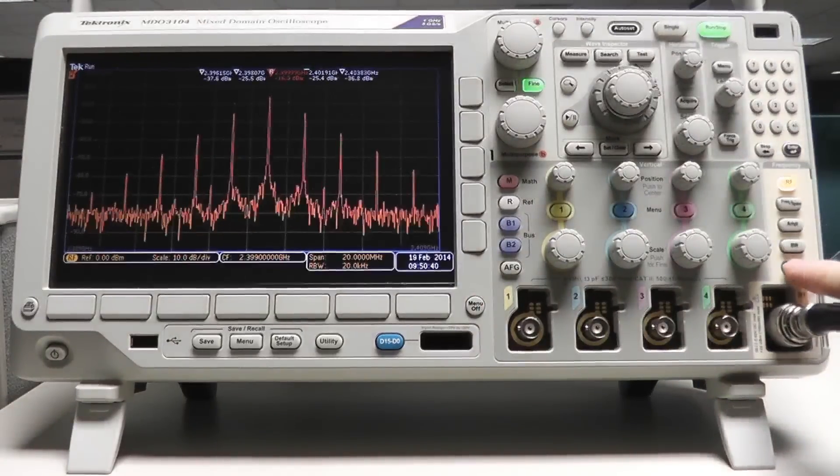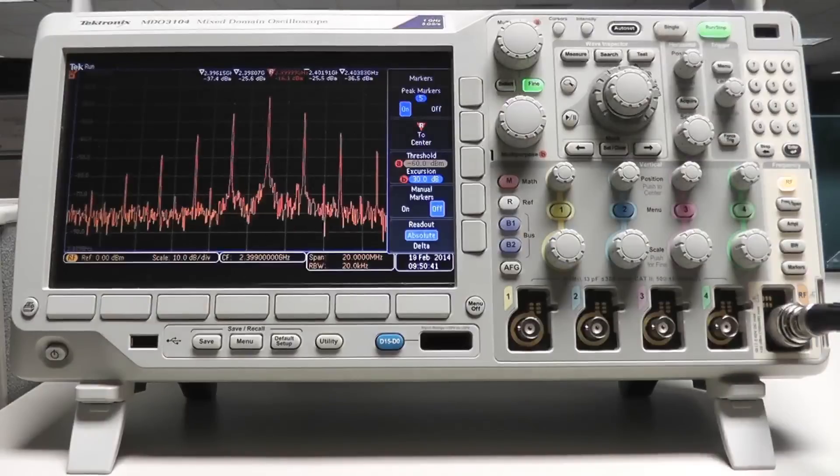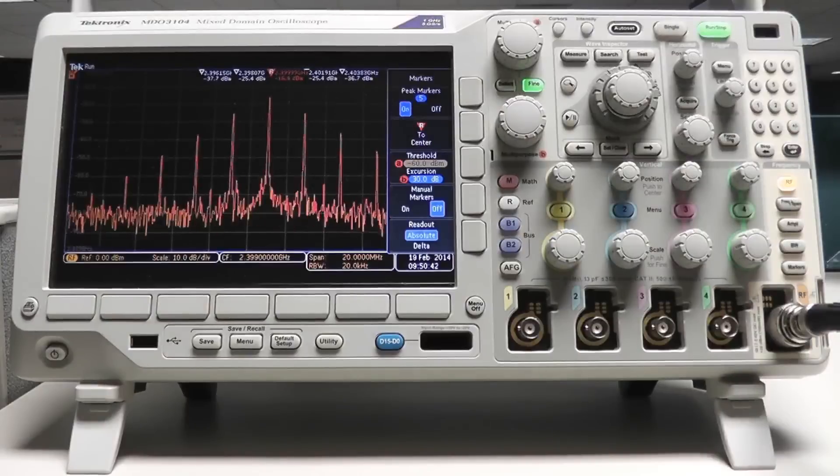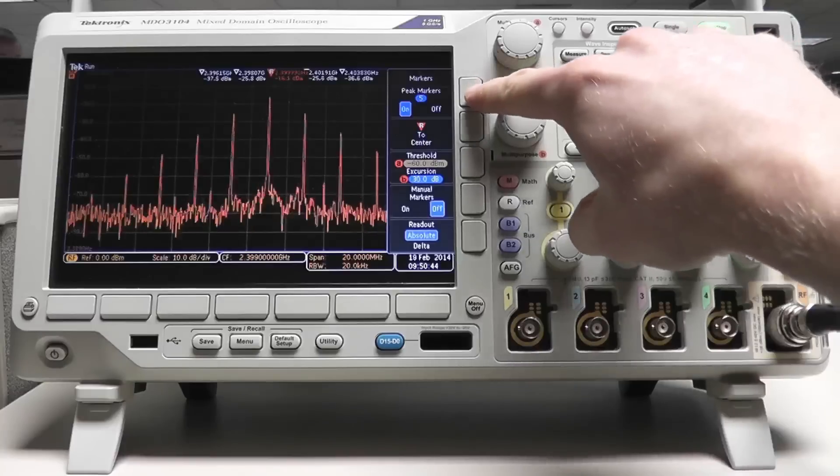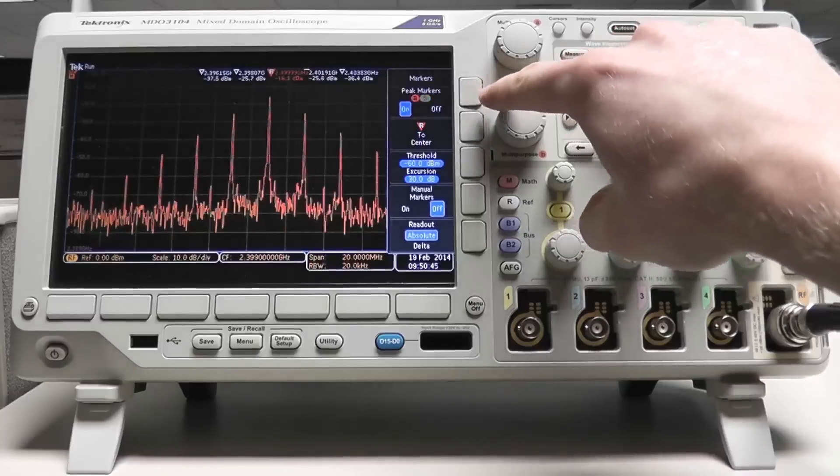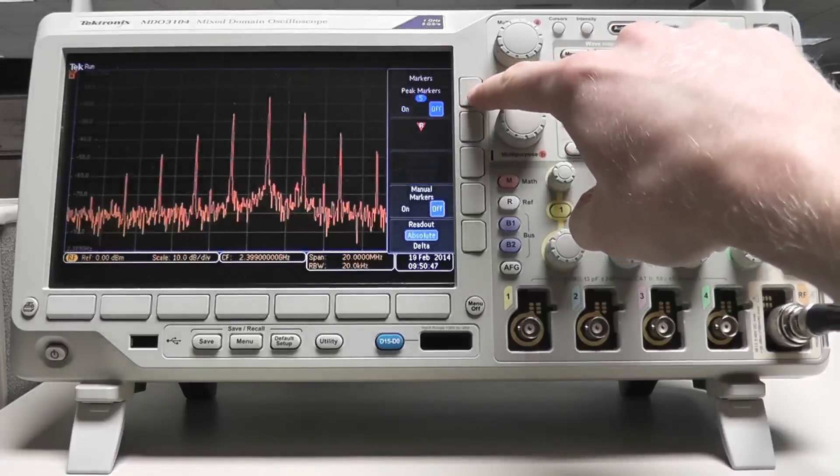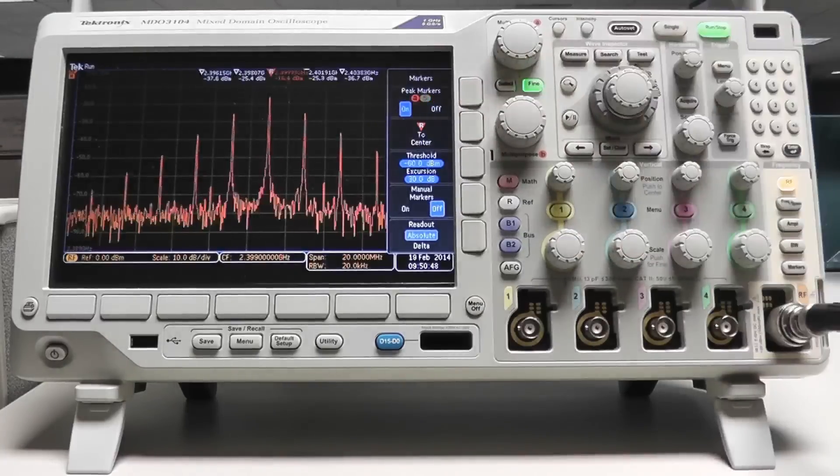To turn the markers on or off, press the peak markers soft key to select it and then press it again to toggle the markers on and off.